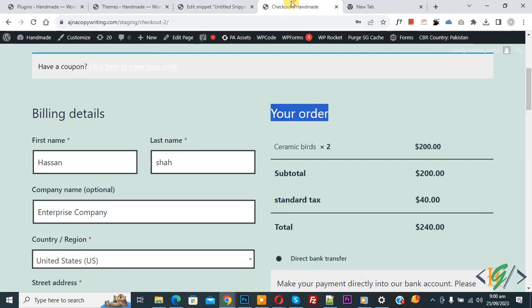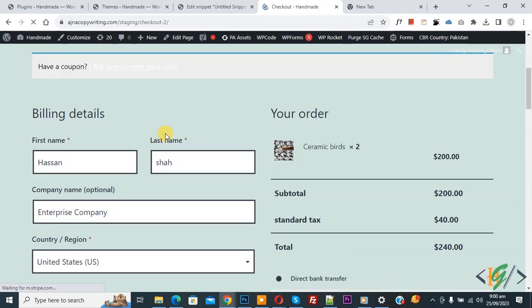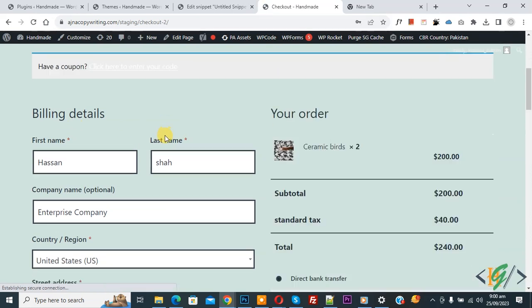Go to checkout page and refresh the page. Now you see product image after adding code in checkout page. You will find code in video description or in comment section.